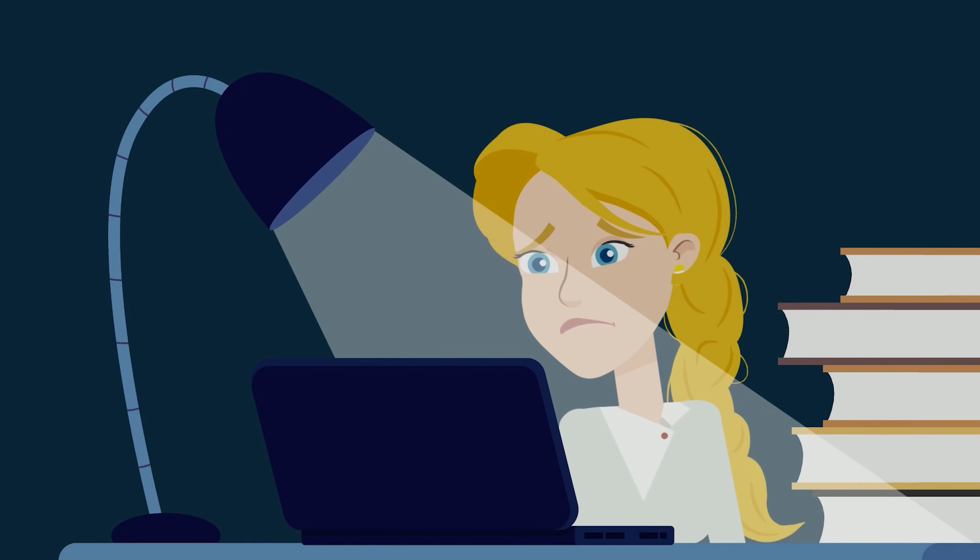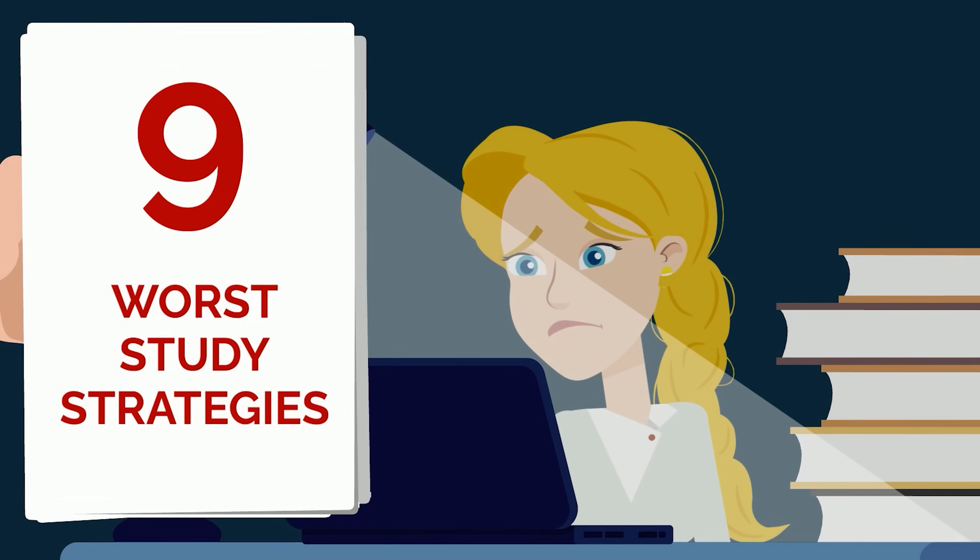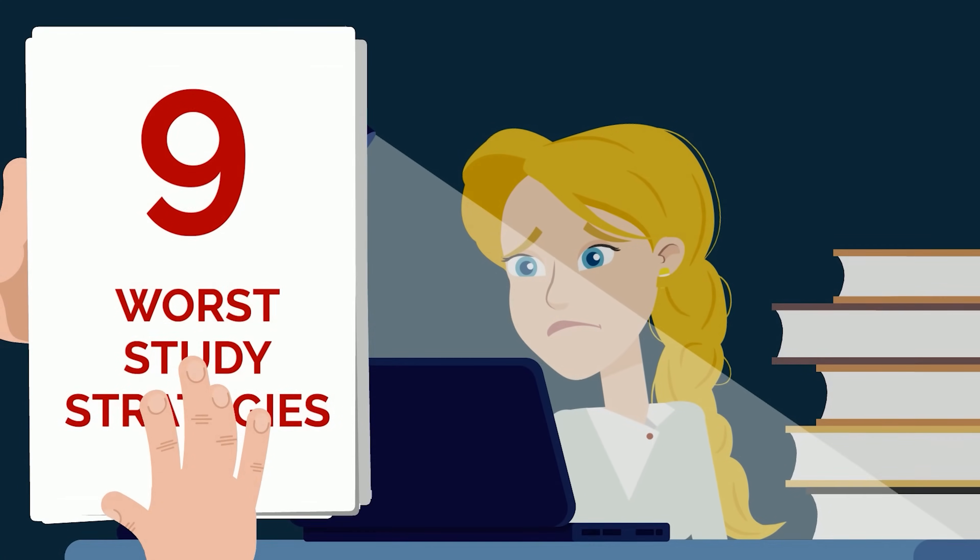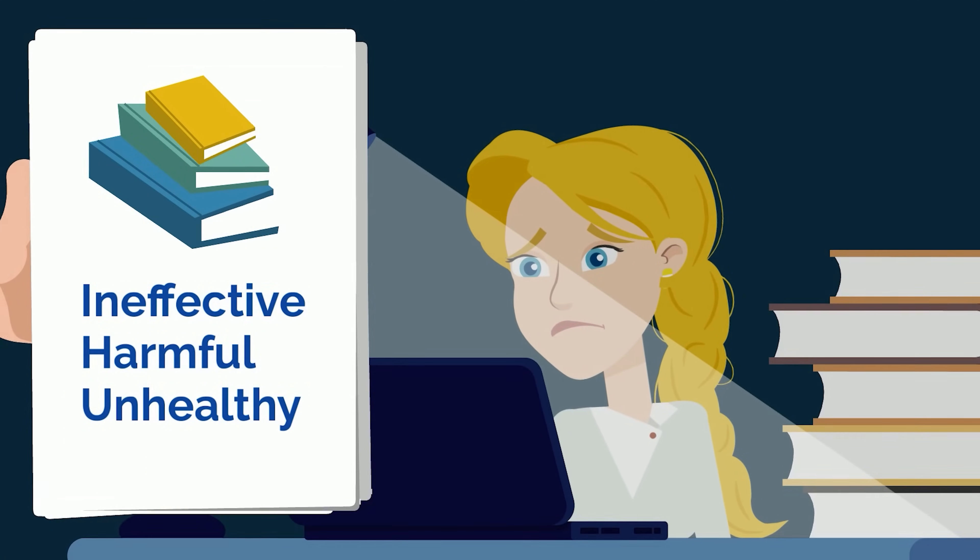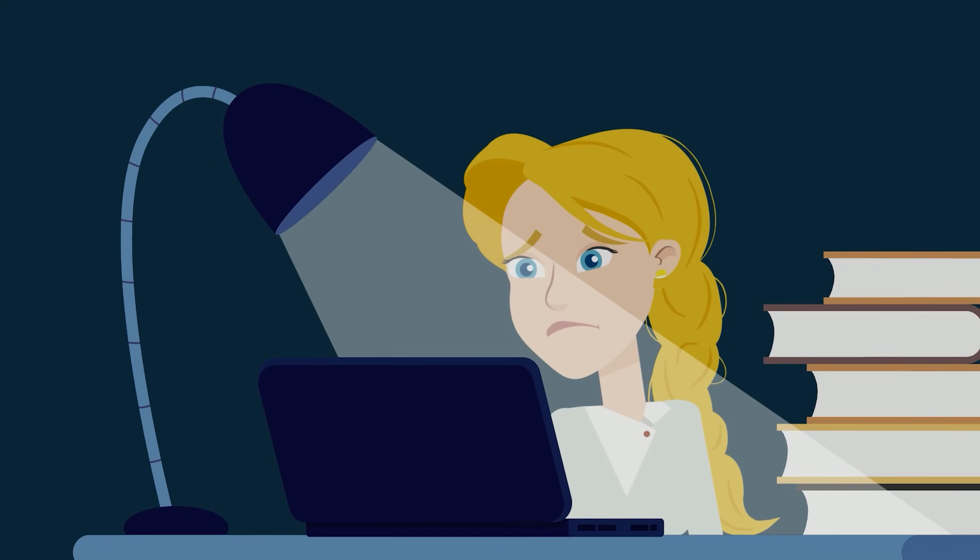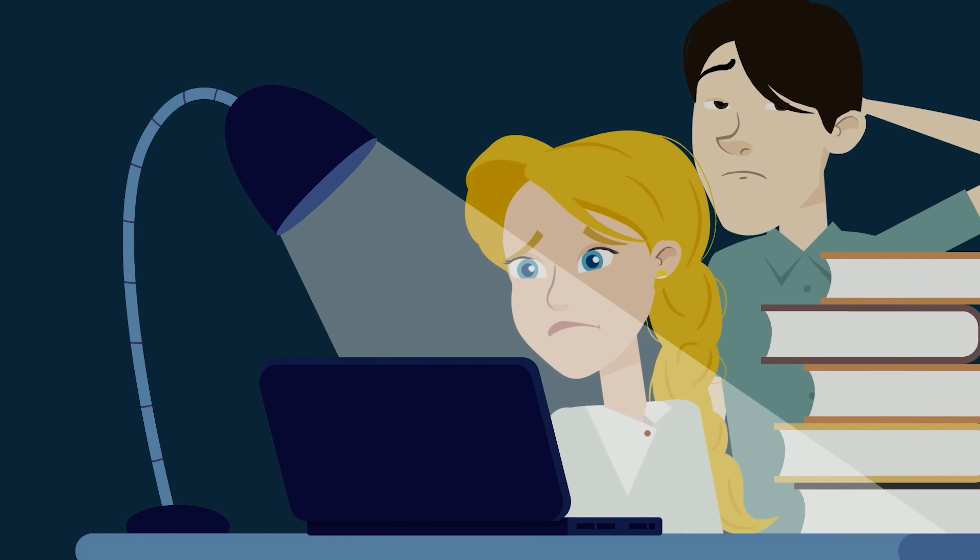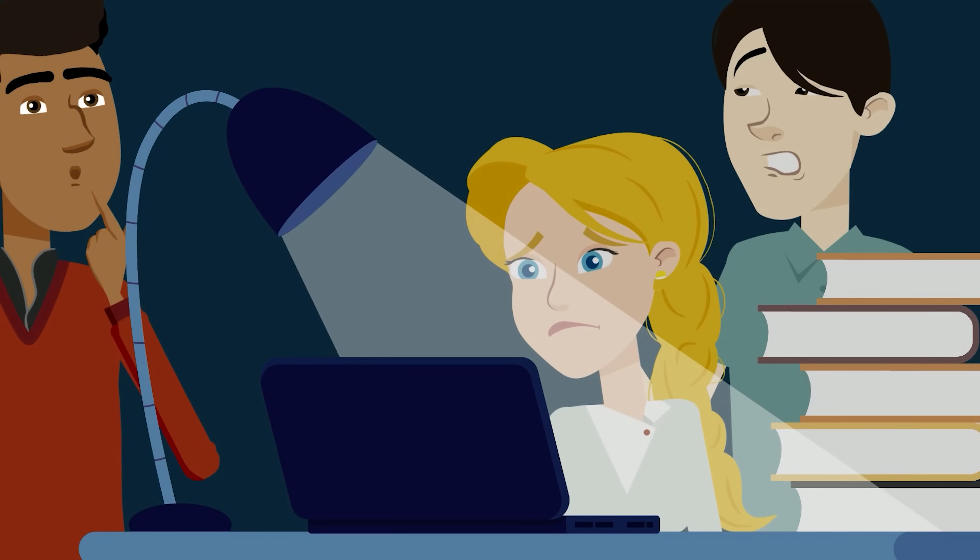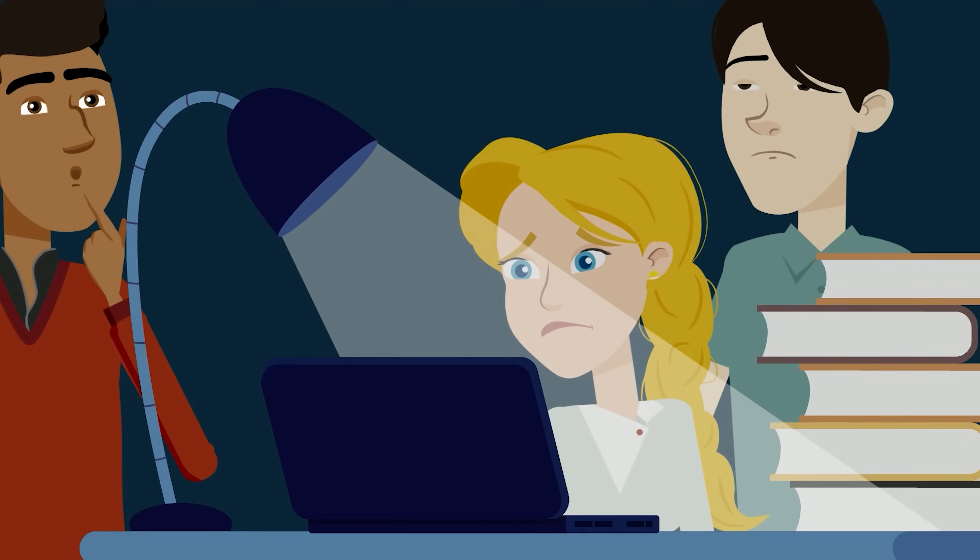We ranked the 9 worst study strategies students continue to use from the ineffective to the harmful and unhealthy. Find out what common study strategy nearly every student gets wrong later in the video.